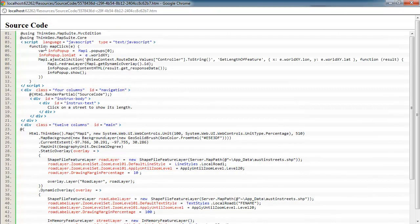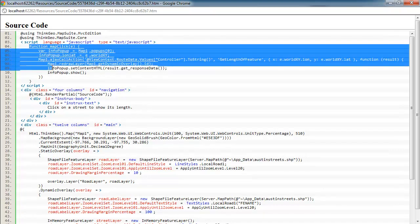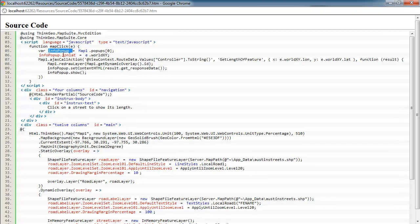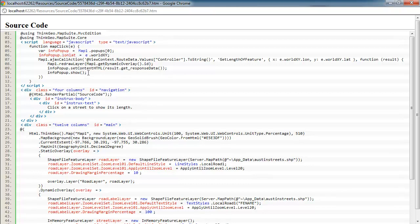Once the user clicks the map, this JavaScript function here would be executed. And within that, we're going to get an event argument. But first, we're going to get a reference to the pop-up we set up when we loaded the sample. And then we're going to get the longitude and latitude off the event argument that's passed in of where the user clicked. So this will tell us where they clicked on the map so we can then do a spatial query and find out exactly what street it is and eventually get the distance or the length of that street segment as well.